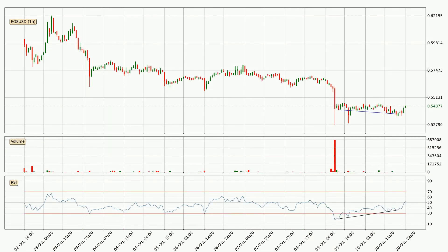Searching for divergence in the hourly time frame, there is a bullish divergence, which means we can expect the price to go up or at least to remain stable for some time.